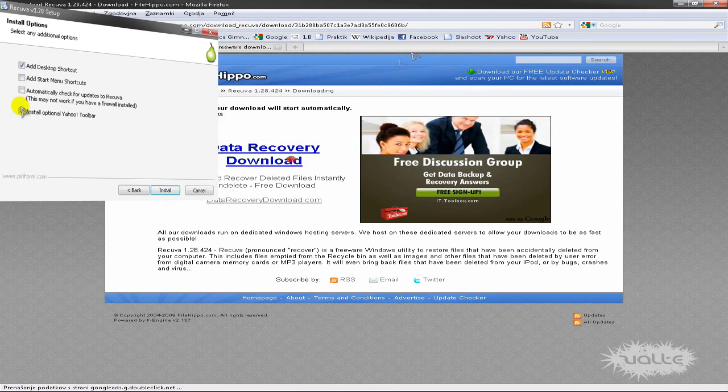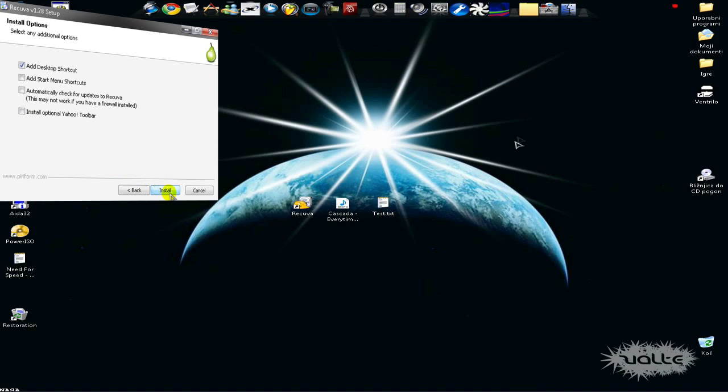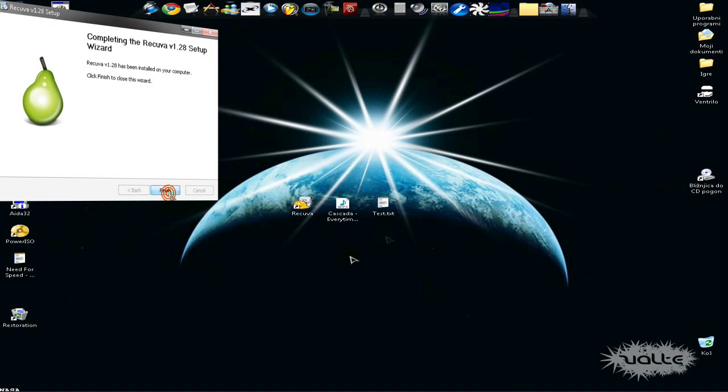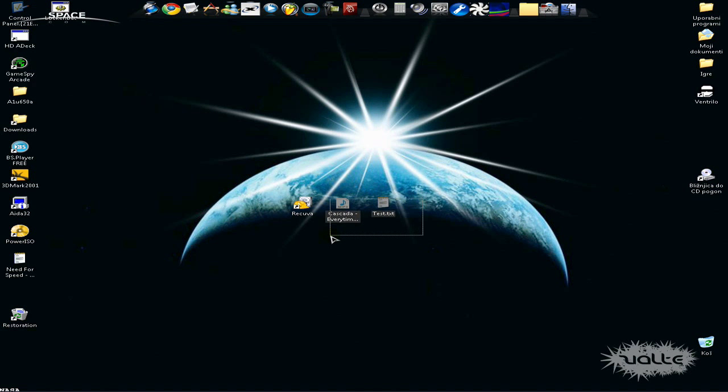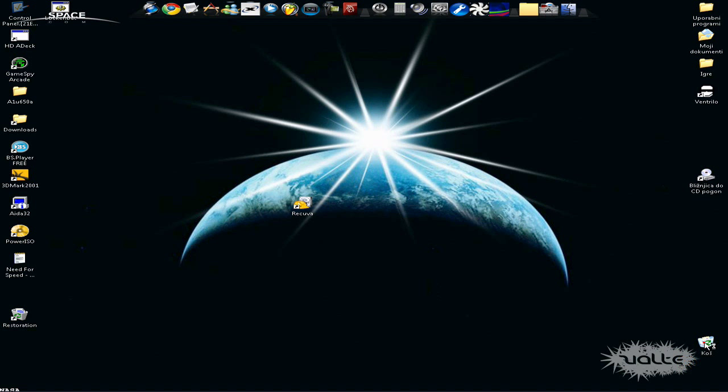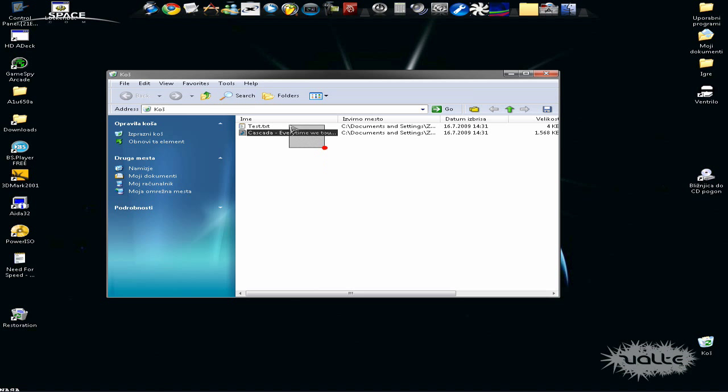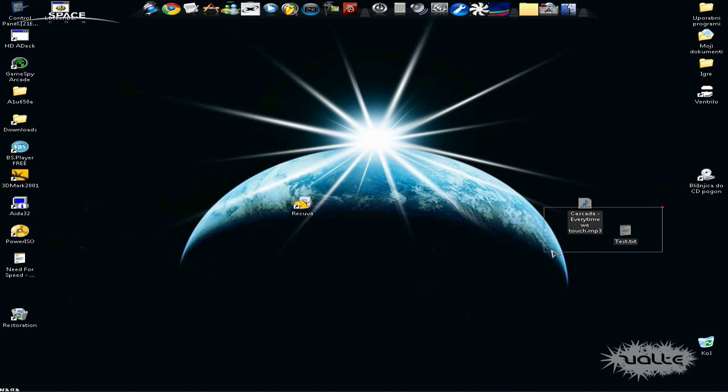For this test, I will delete these two files and empty the Recycle Bin. This is a shortcut if you want to delete a file and don't want it to go to the Recycle Bin.